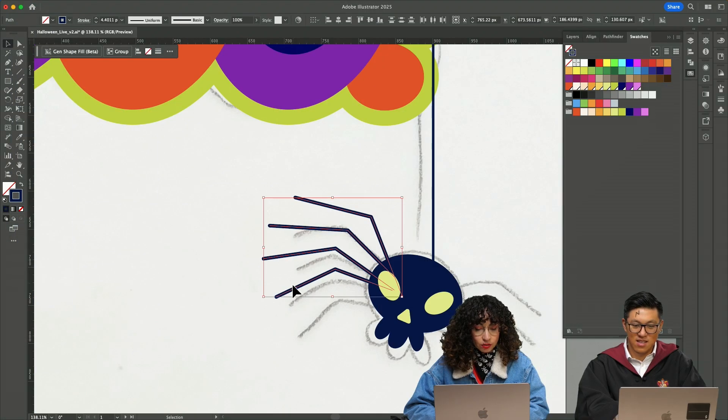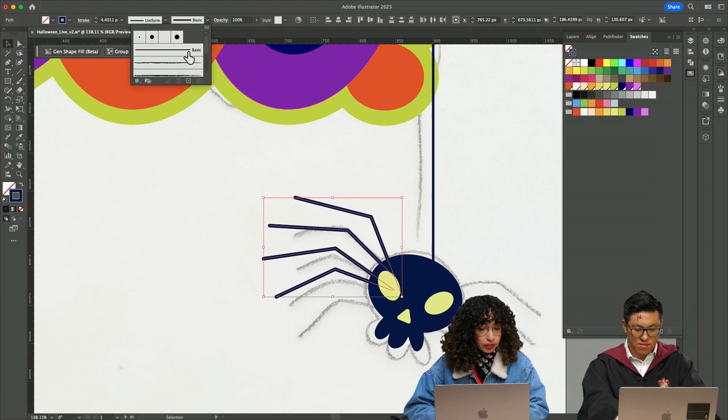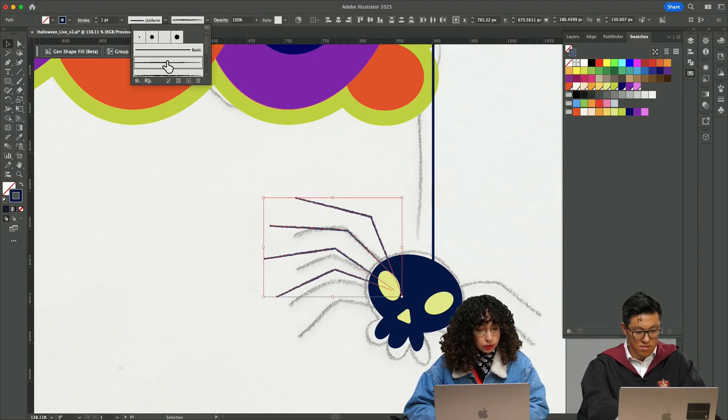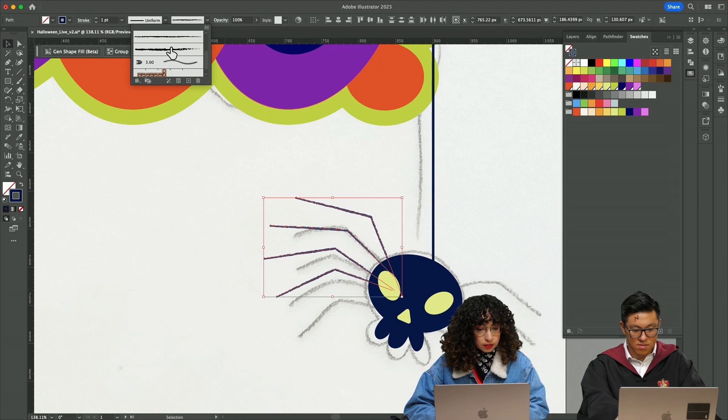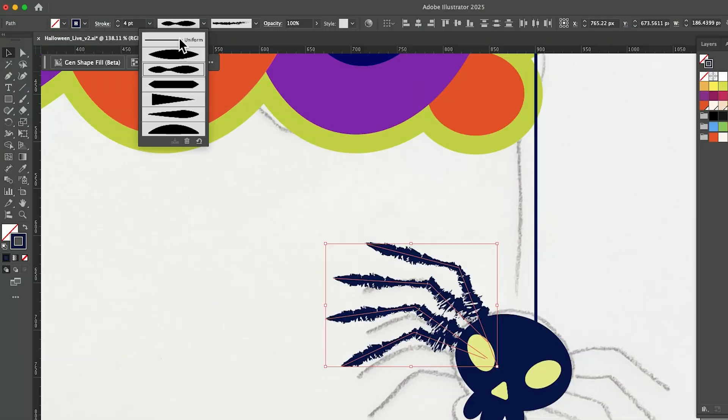I'm going to select all the strokes and I'm going to go here and change the mode to something that kind of mimics a traditional pencil.